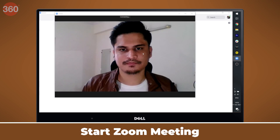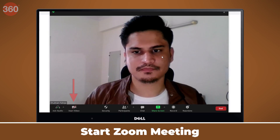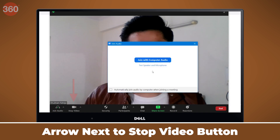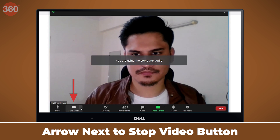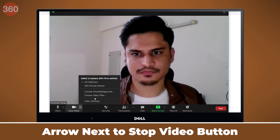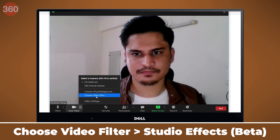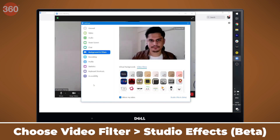To try it out, first start a Zoom meeting. Look at the bottom left corner — you'll find the Stop Video button. Don't click that. Right next to it is an arrow that opens up additional settings. Click on that and then select 'Choose Video Filter.'